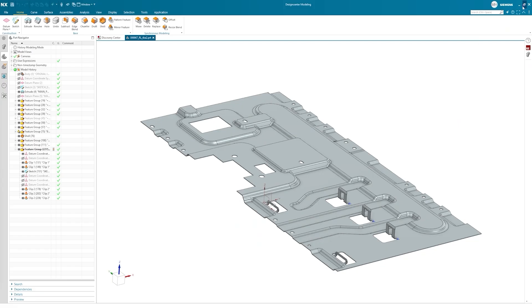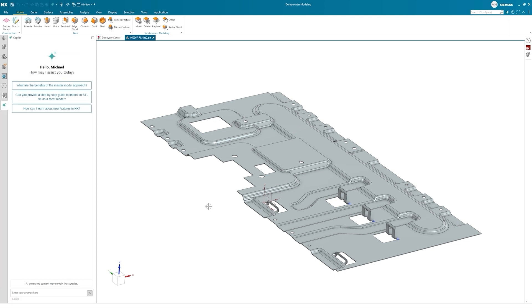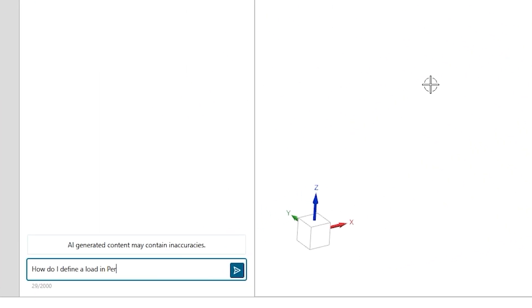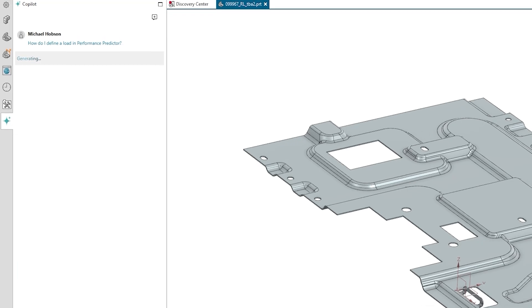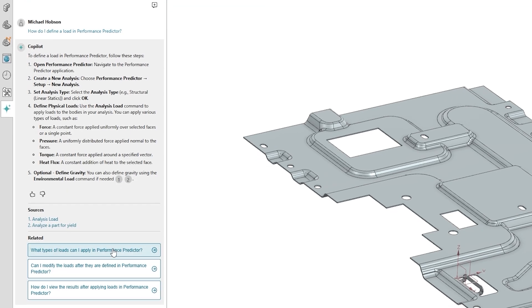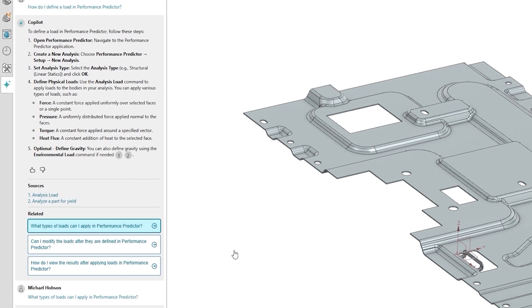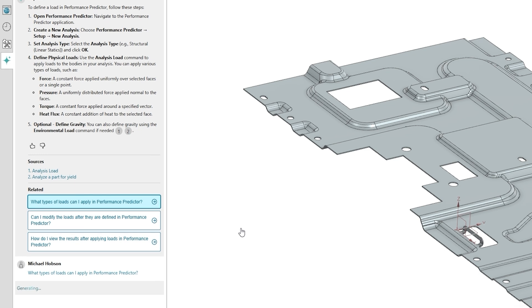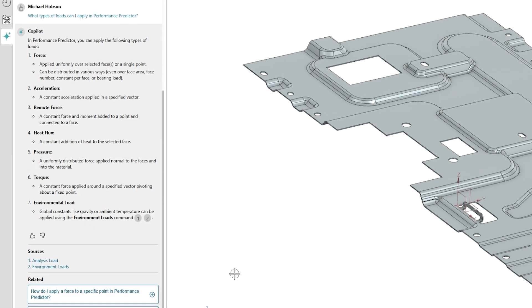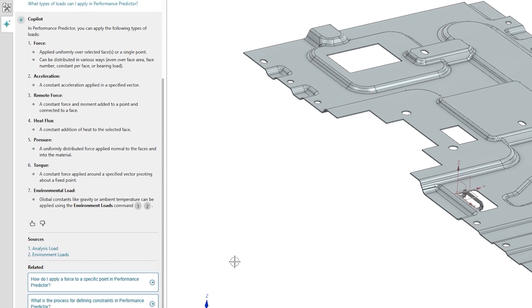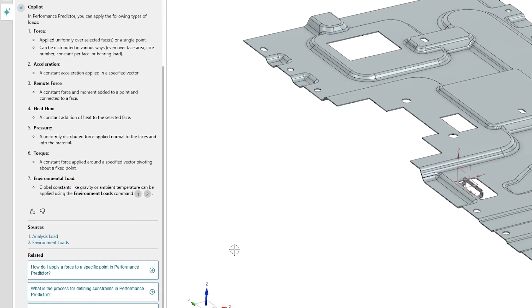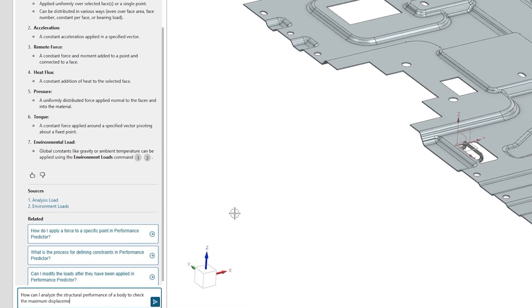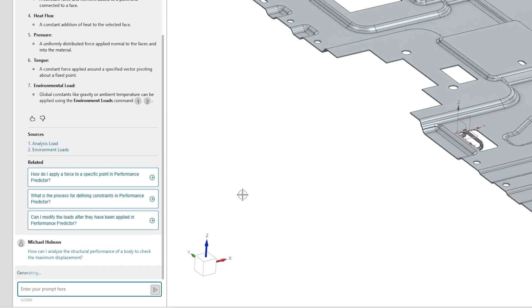Now, our engineer needs to validate that the structural performance of the bracket still meets requirements during the design phase. They have little experience with simulation or Performance Predictor, but that's not a problem with the AI-powered NXX Copilot by your side. You can learn everything you need to know through a natural language conversation right there in the design workspace. And as well as technical NX assistance, Copilot will help you understand detailed design context and the impact of your changes. It'll even give you links directly to all the relevant commands so you can make design changes quickly.